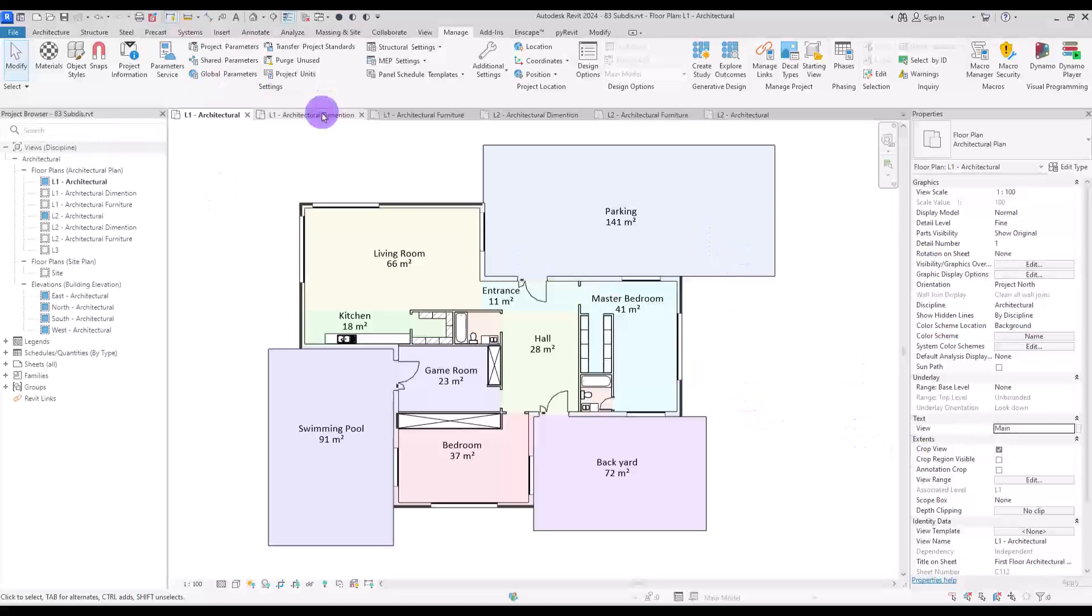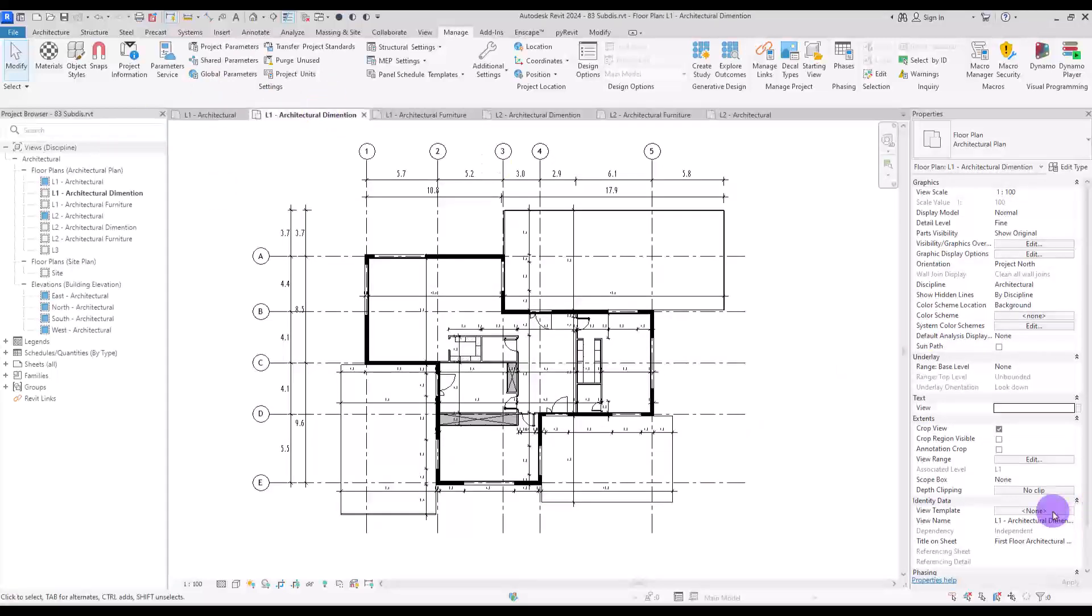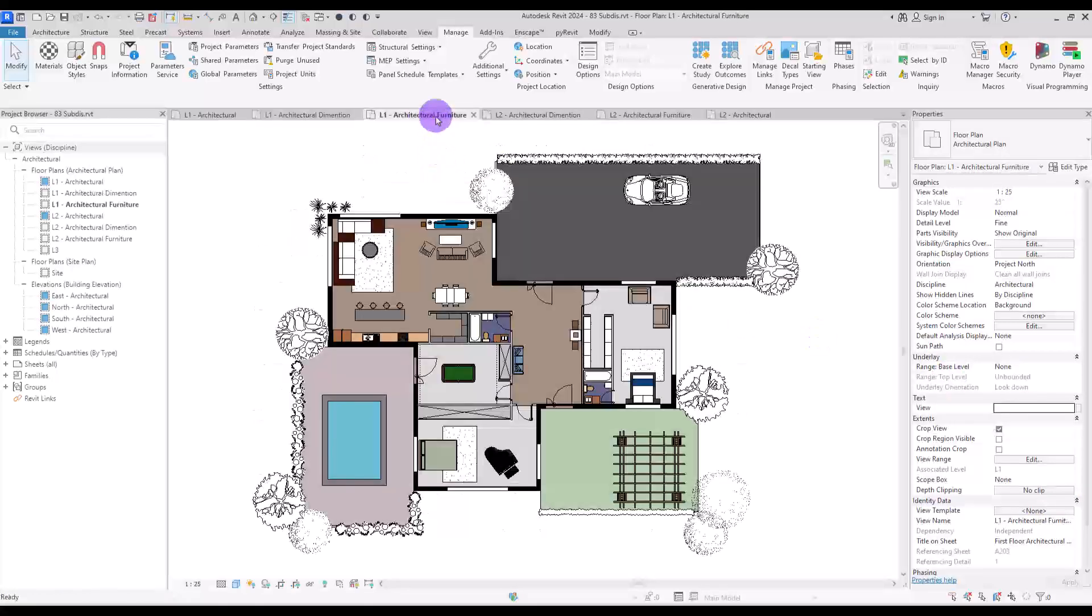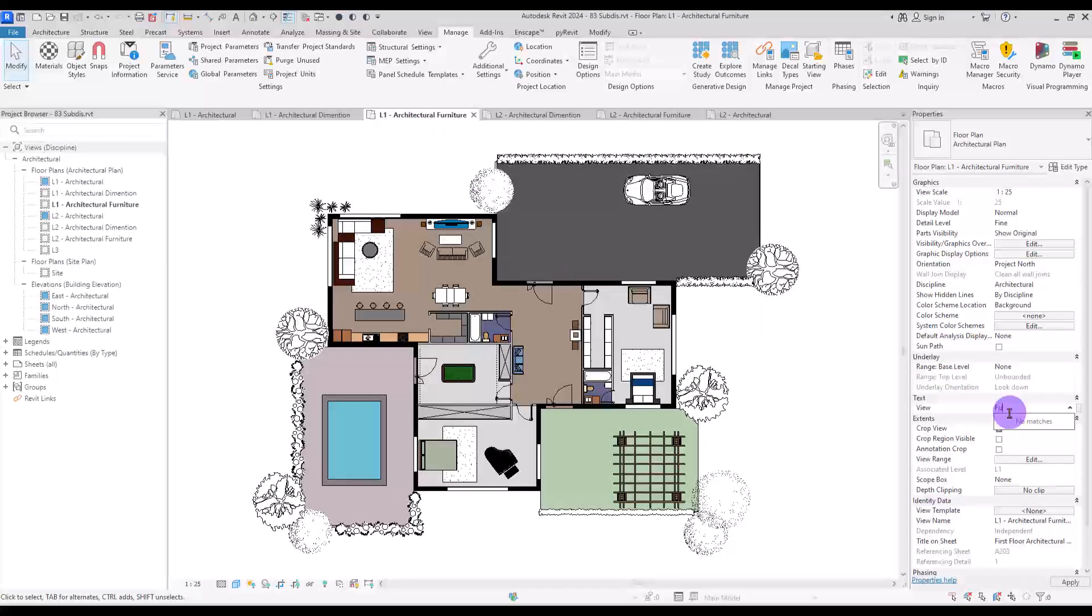For the next one, which is the dimension, I'm going to go with dimension. And then for the furniture plan, I'm going to simply enter furniture to this part. And you need to repeat it for all of the levels that you have.